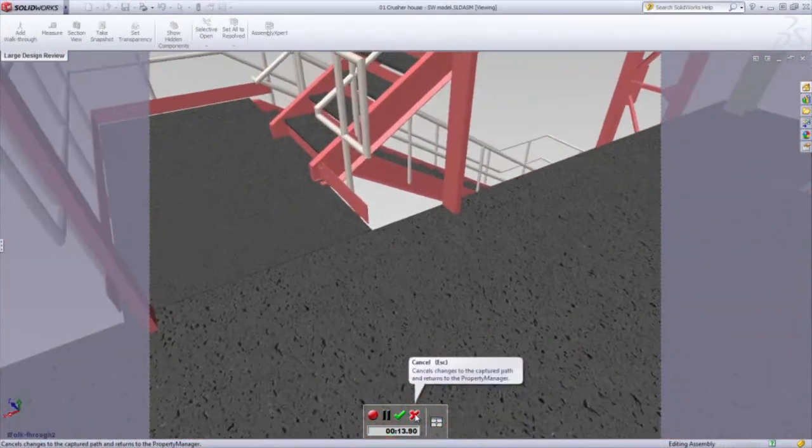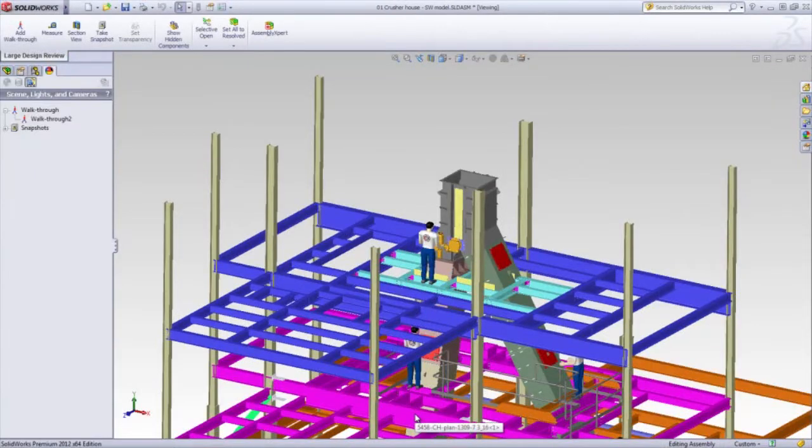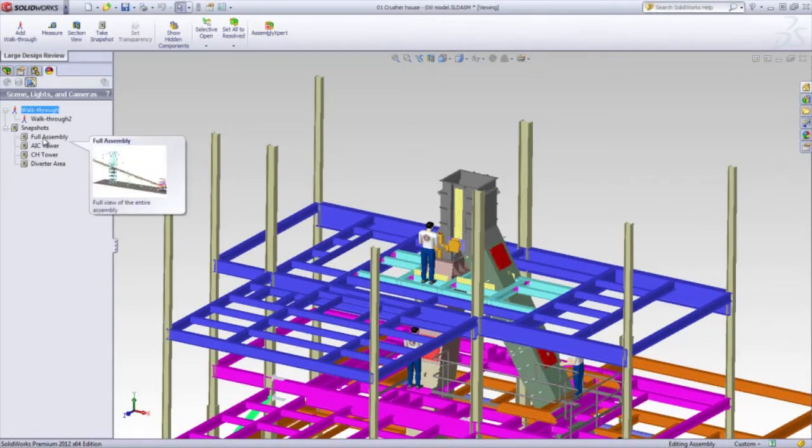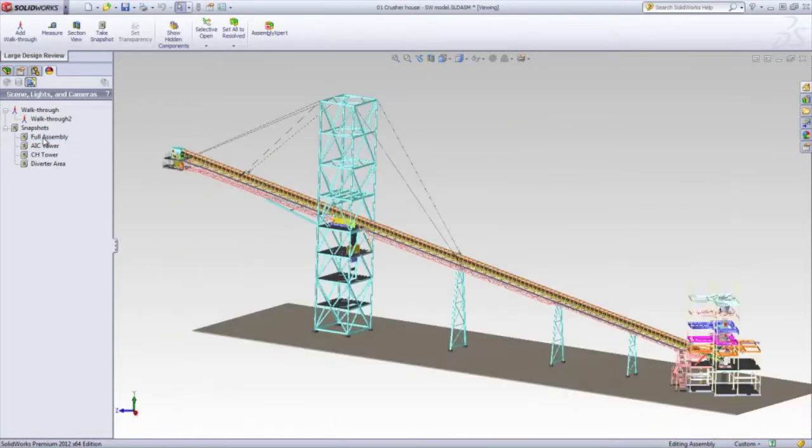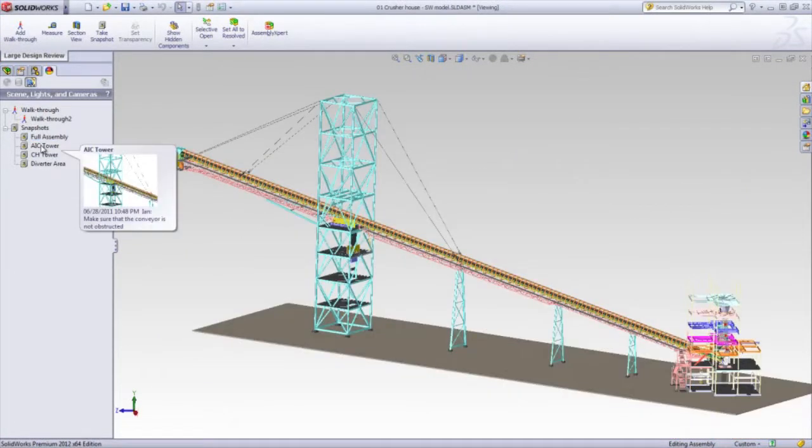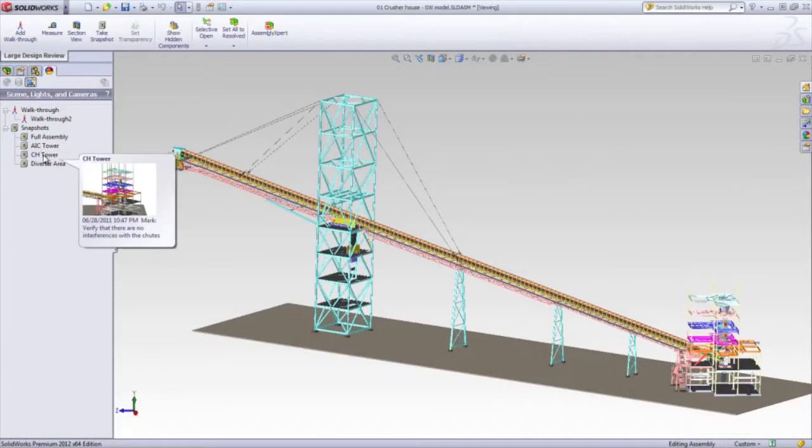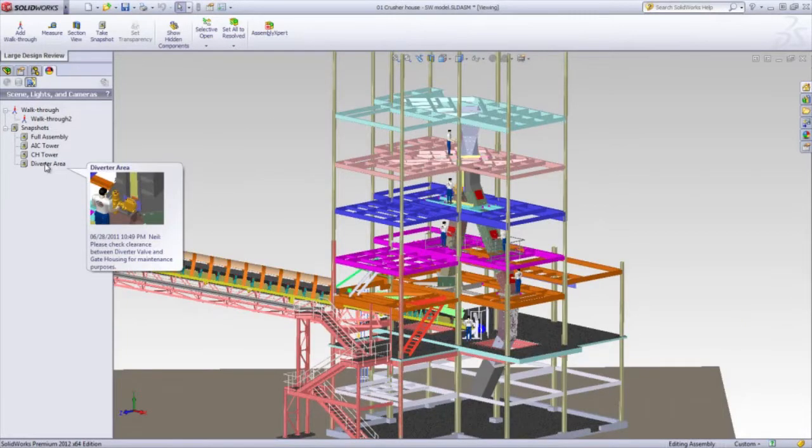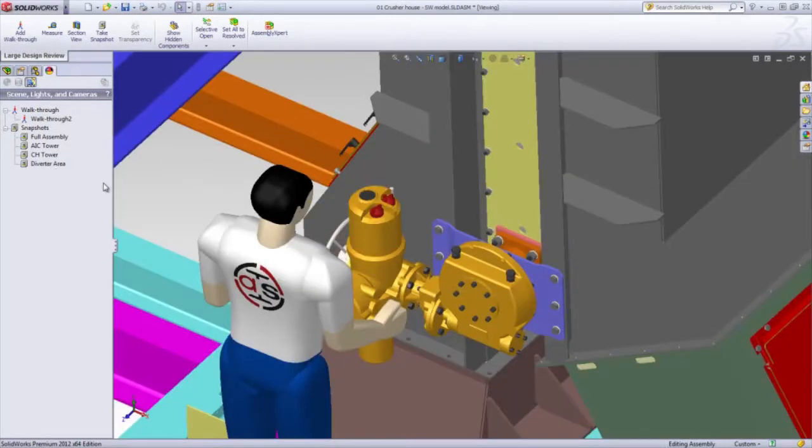Also, unique to Large Design Review are these snapshots. You can simply click on them and they'll take you to different perspectives, or you can set them up ahead of time for somebody else to view.